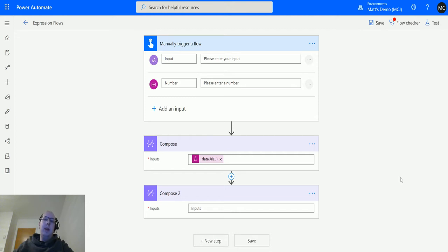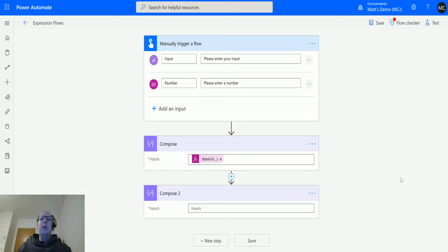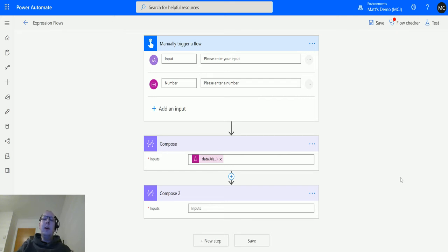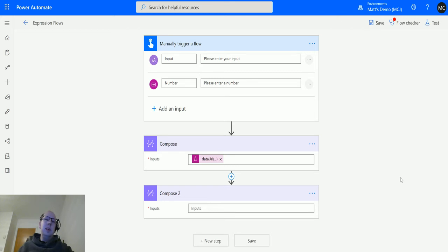So it might not be that you're passing this back and forth between the same program. It might be you're calling an API that already has this encoded this way and you need to convert that into a string so that you can use that elsewhere—like put it into SharePoint, put in CDS, or wherever. So we will take a look at that now.